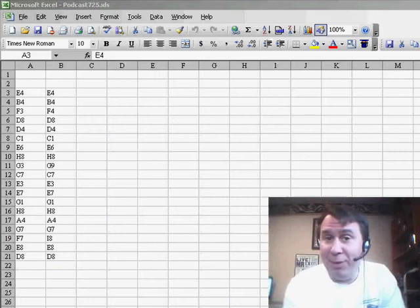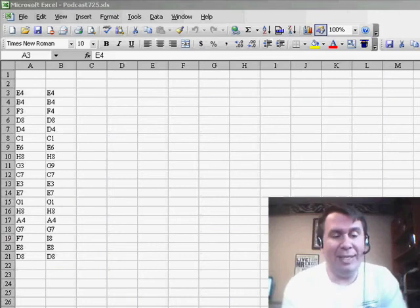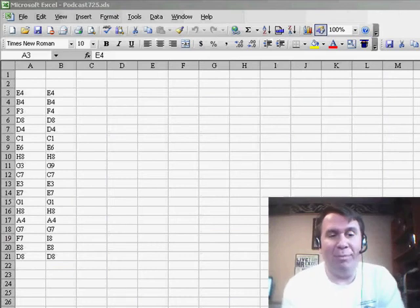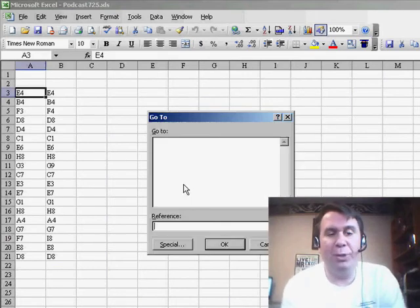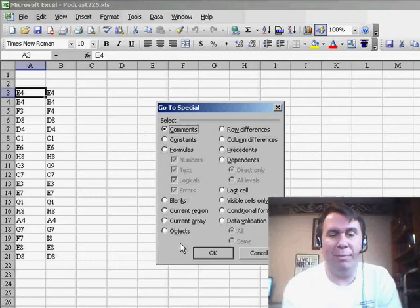Hey, welcome back to the MrExcel netcast. I'm Bill Jelen. Well, I'm a big fan of GoToSpecial.